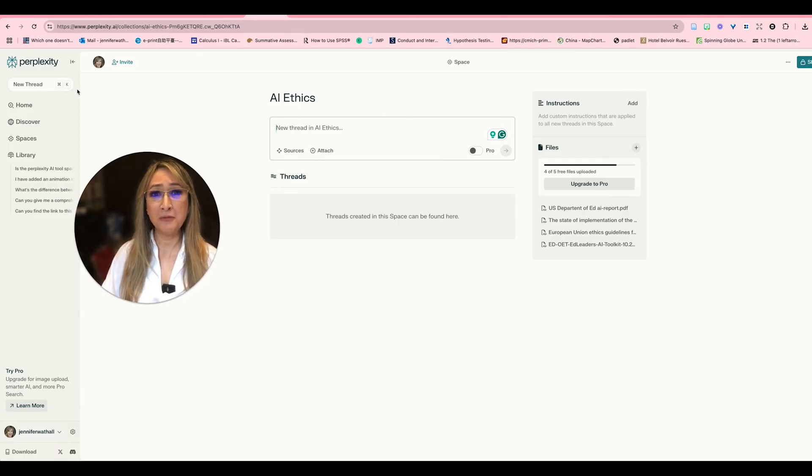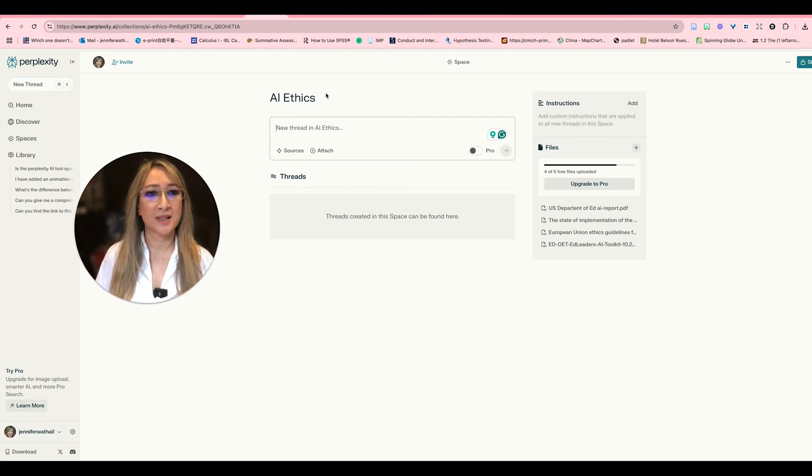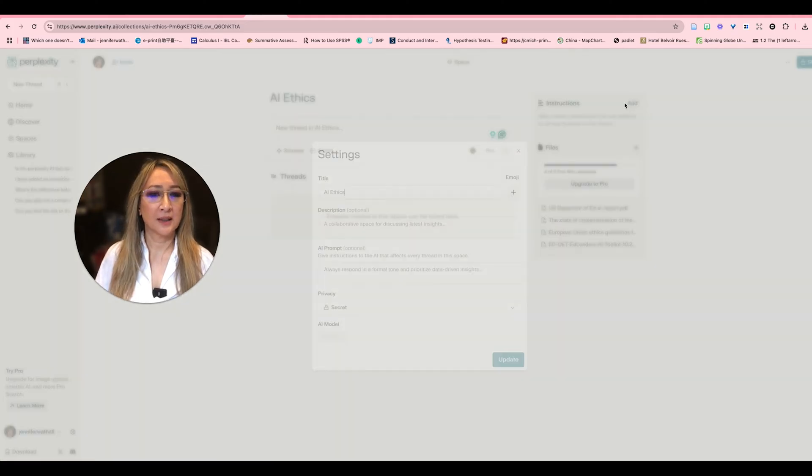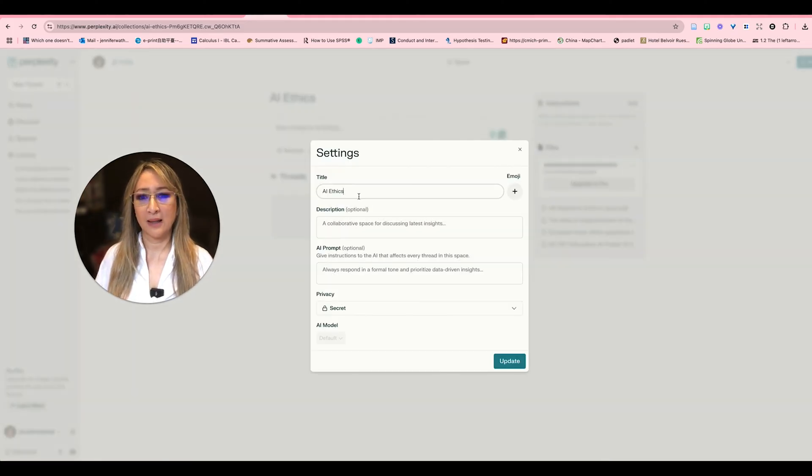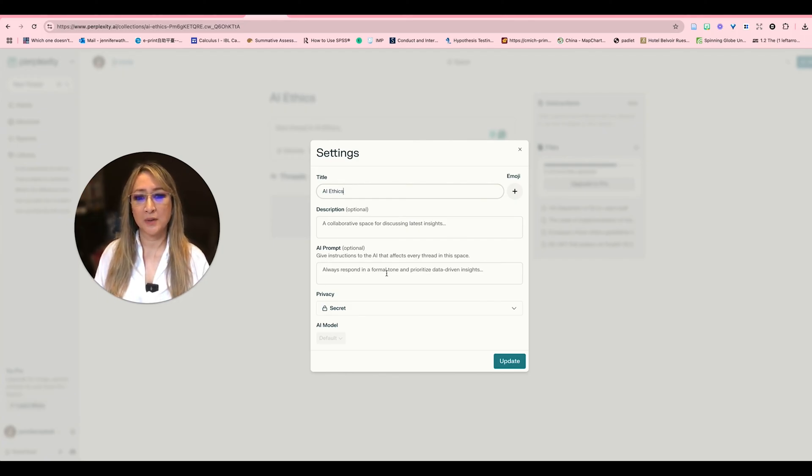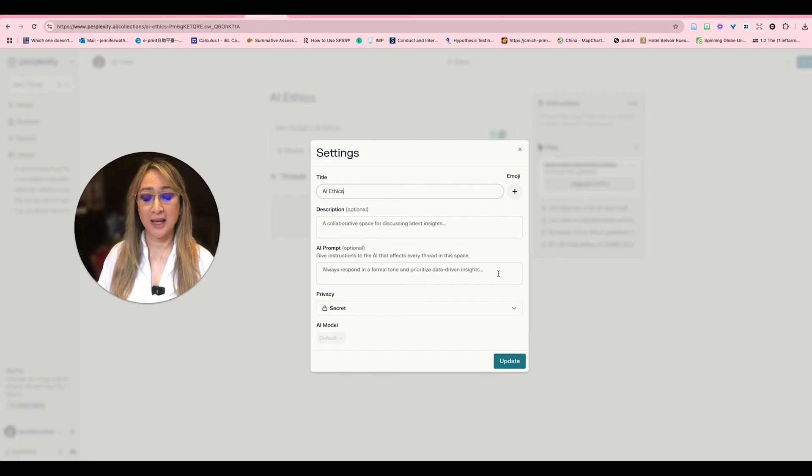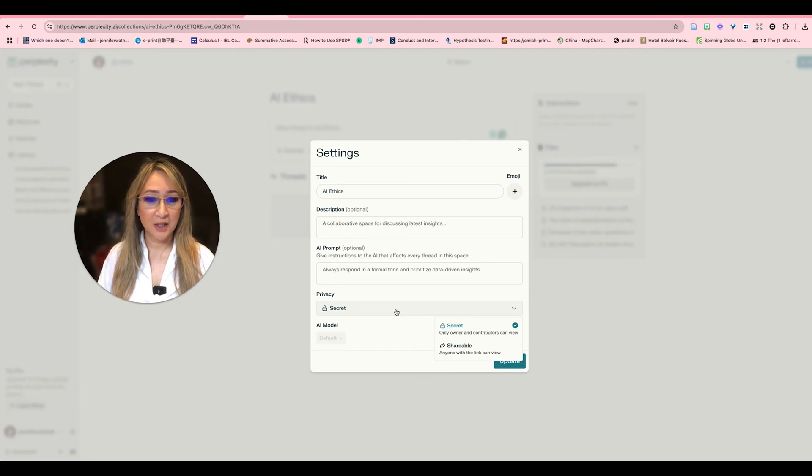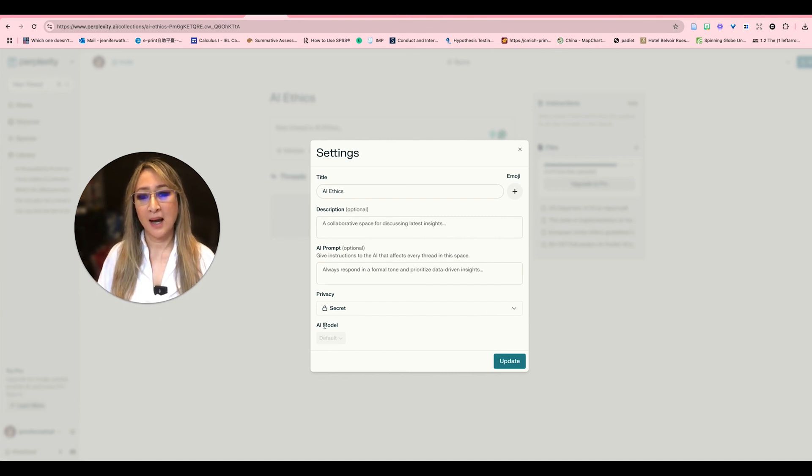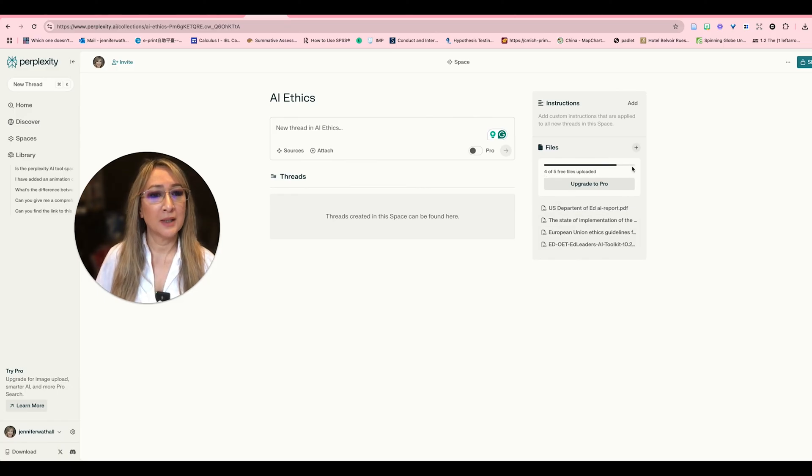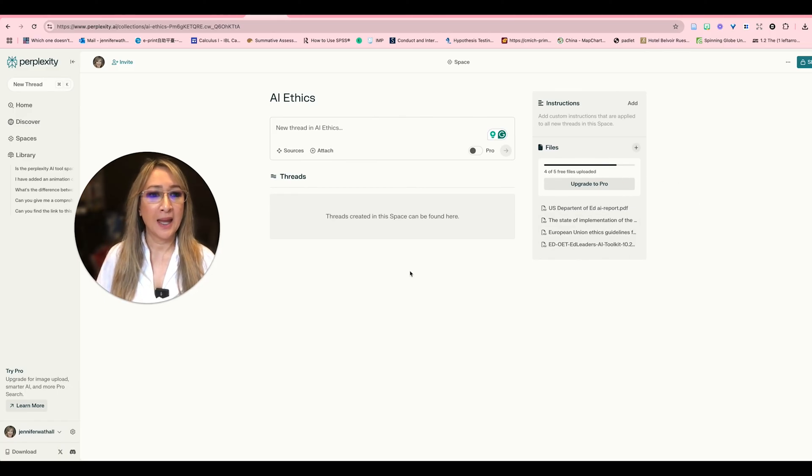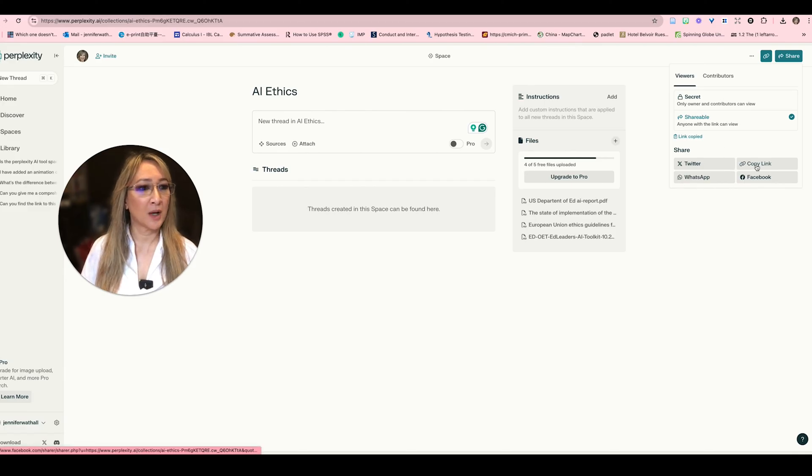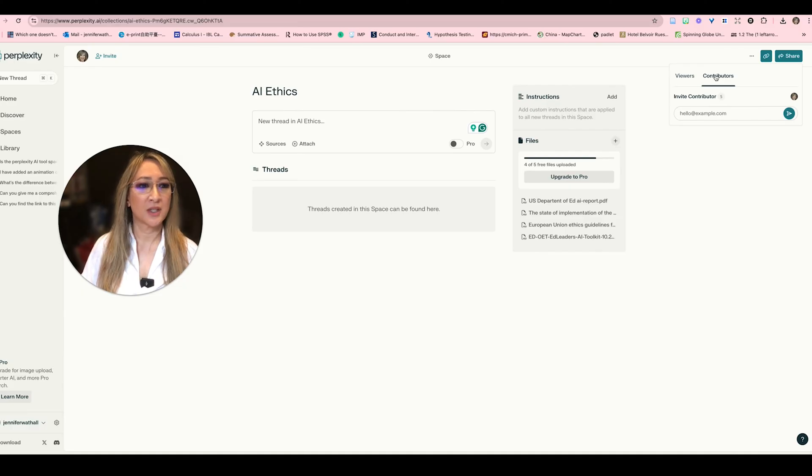And then now I can actually interact with these different documents in a collaborative way. So before when we're reading about how spaces works it said that you can actually edit instructions and how you want it to communicate. So here if I click on here I've titled AI ethics. Now this AI prompt in terms of tone I didn't put this in it said always respond in a formal tone and prioritize data driven insights. So I can actually change that to any kind of tone or using any kind of details in terms of the prompting. Privacy I can make it shareable or I can keep it secret at the moment and because I'm not on the pro version at the moment I can't choose the AI model that it uses. But in the free version I can upload up to five different files for free and then what I really like is here in the corner I can actually share onto different social media, share them on WhatsApp, copy the link and this is I think the value of this tool.